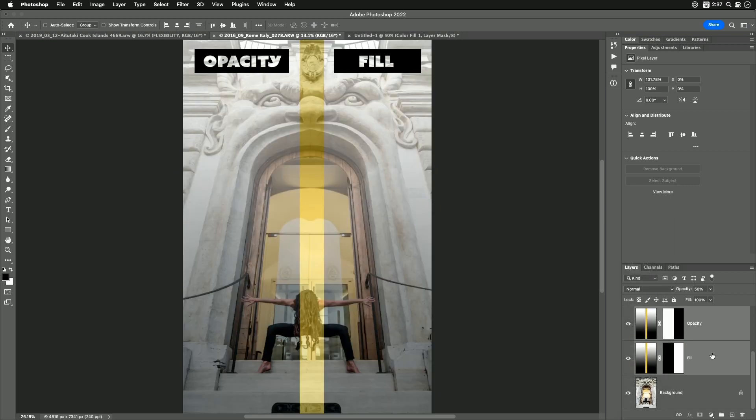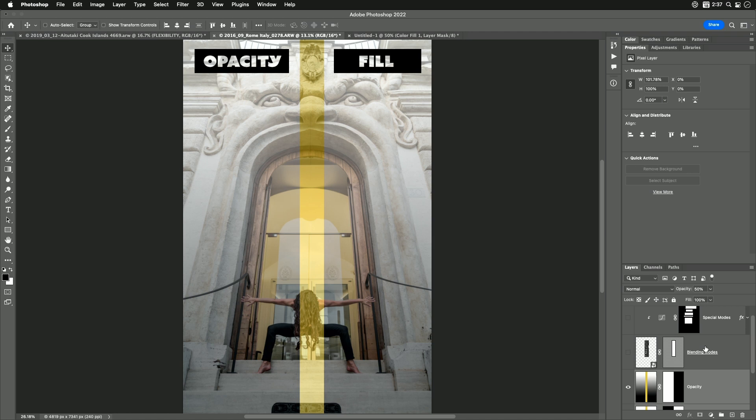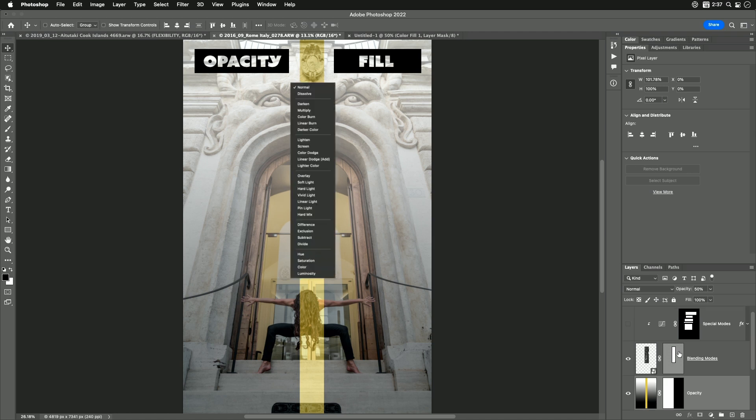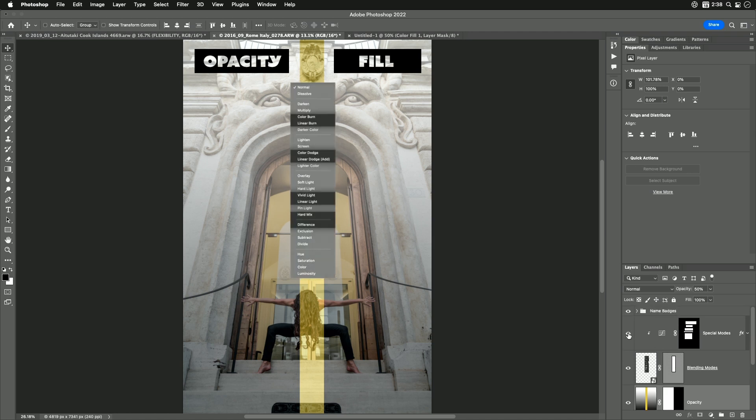There's a total of eight blending modes that act differently. Here's the blending mode pop-up menu that you usually see, and here, in the darker background, are the eight blending modes that treat opacity and fill differently from each other.